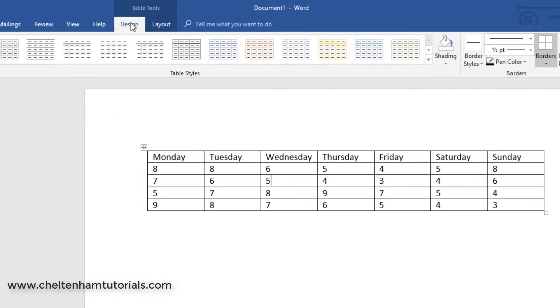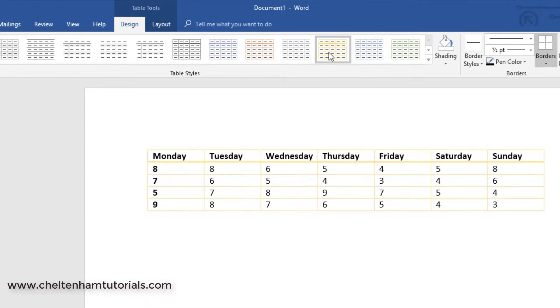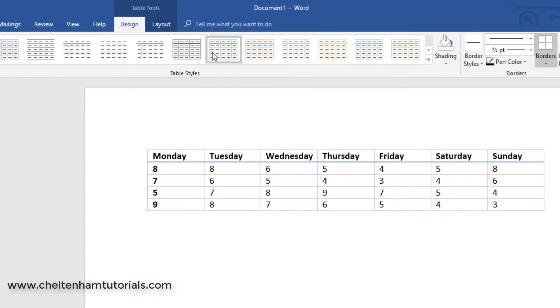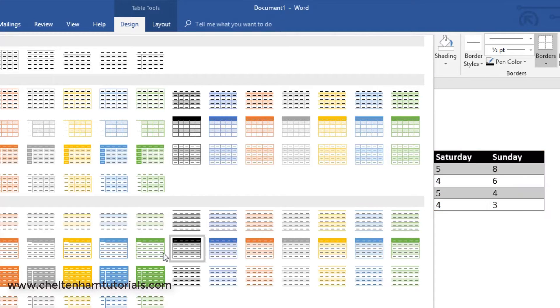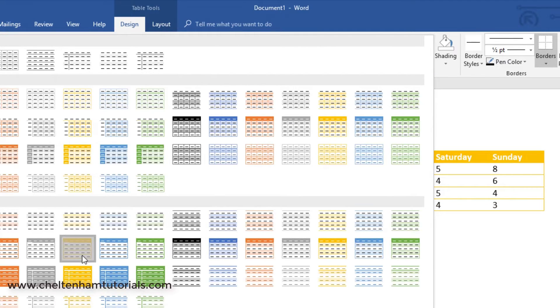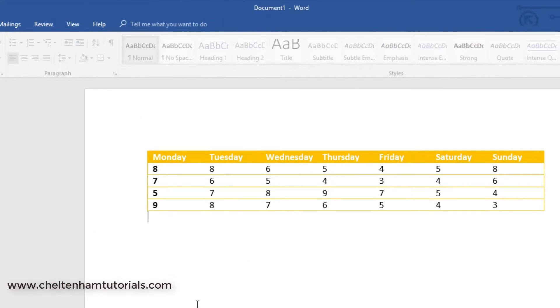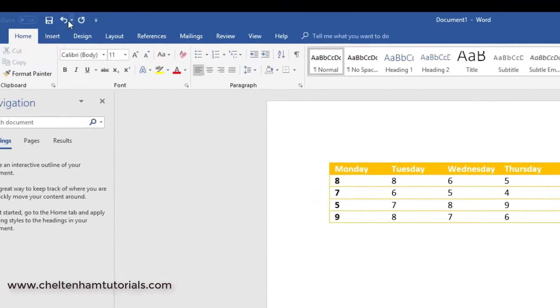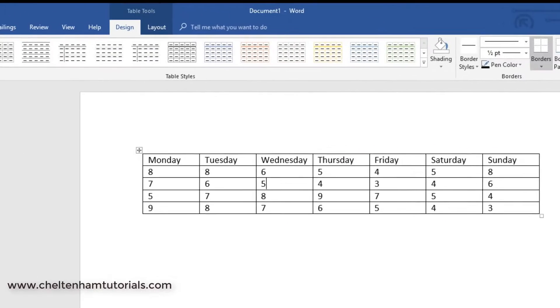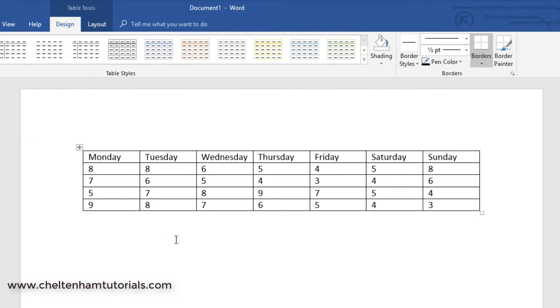If I click on design here, you've got all sorts of formatting options you can apply, and if you click on the down arrow, you have even more. So I could apply maybe that one there. If I don't want that, I can click on the undo button to go back to where we were.